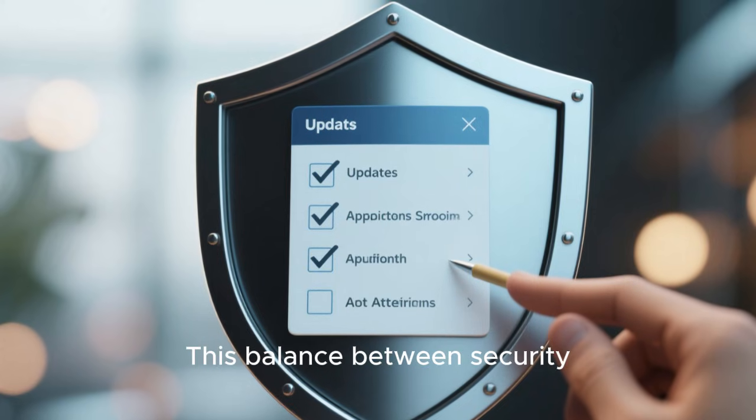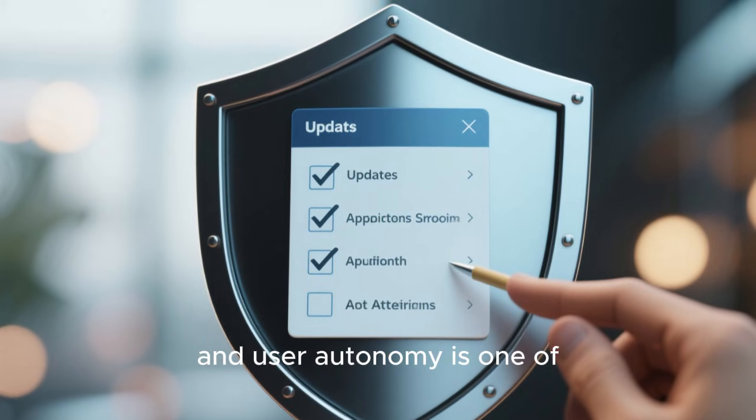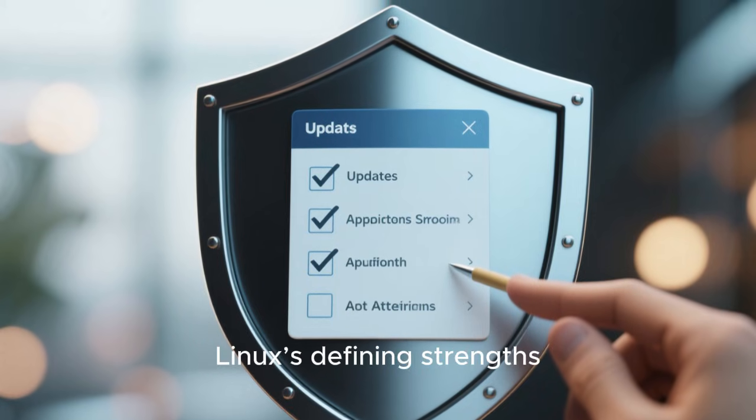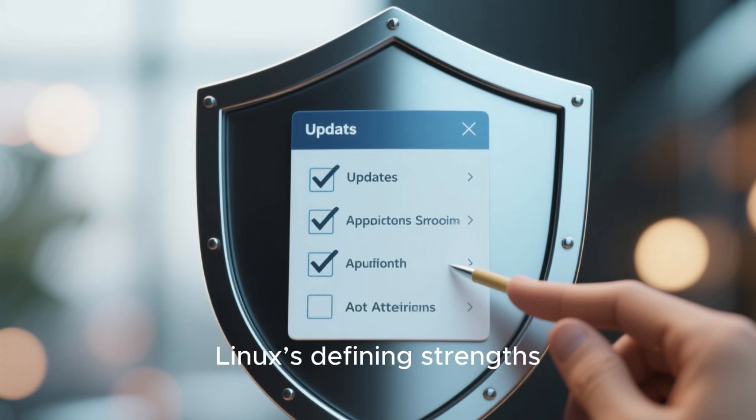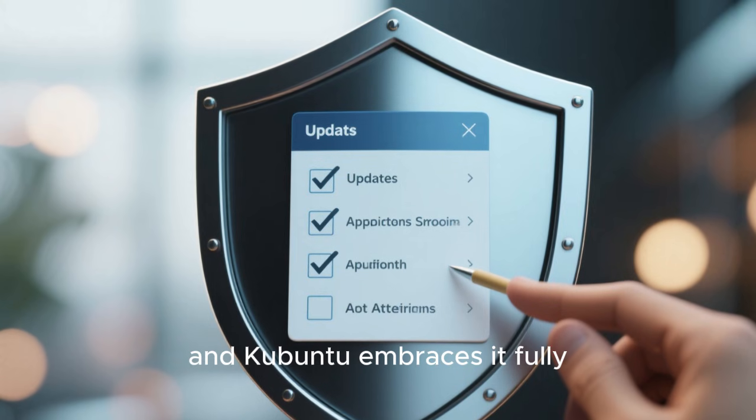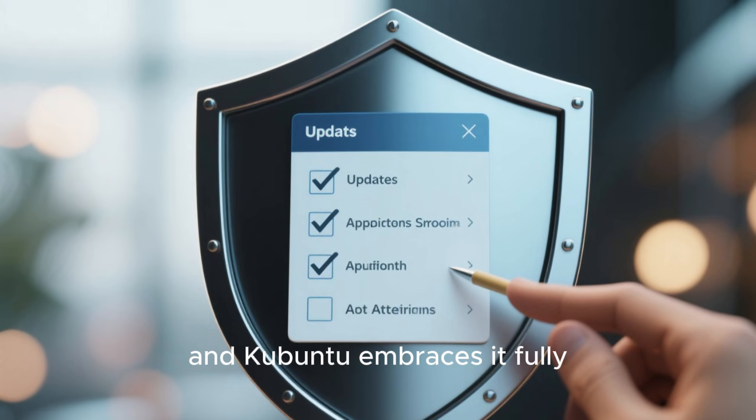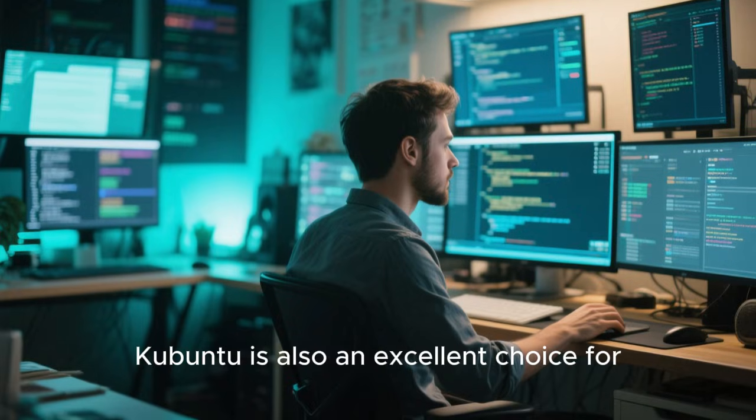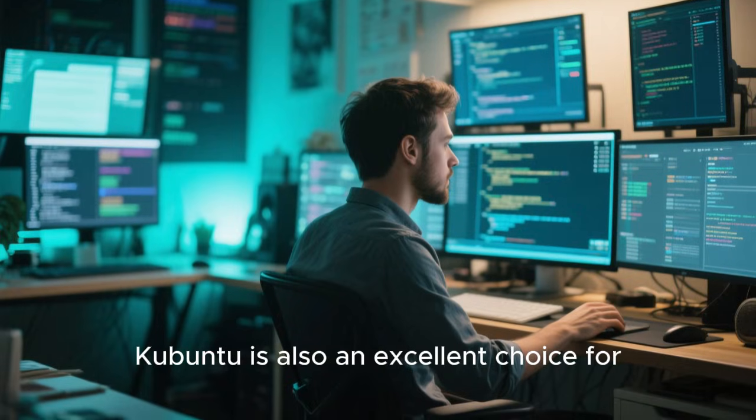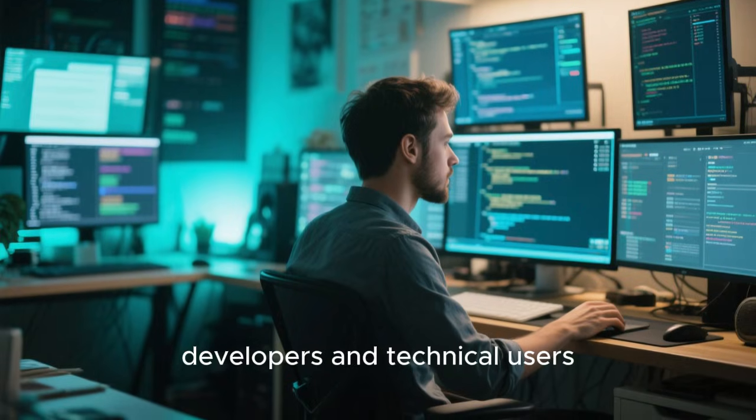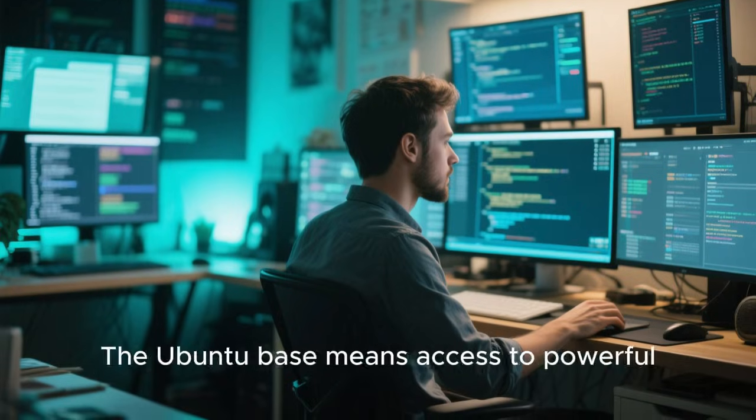This balance between security and user autonomy is one of Linux's defining strengths, and Kubuntu embraces it fully.